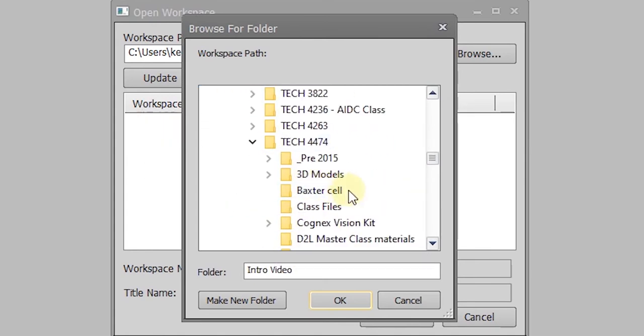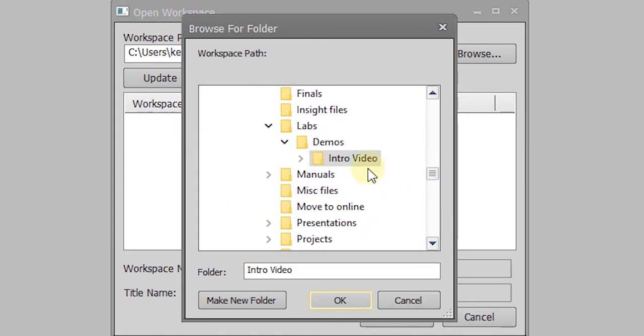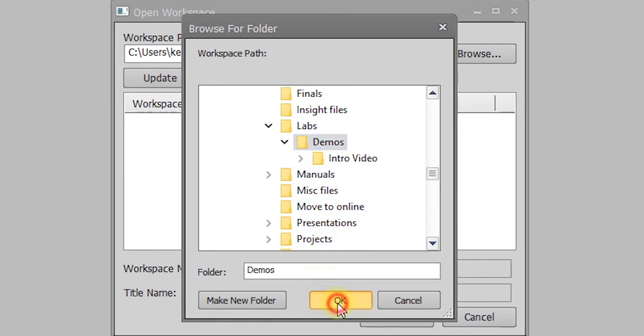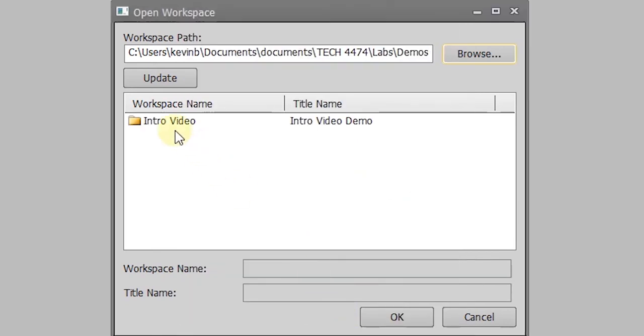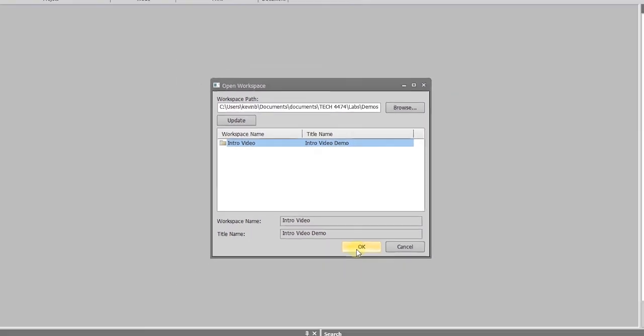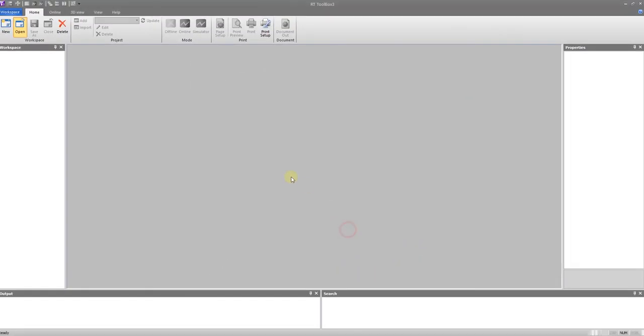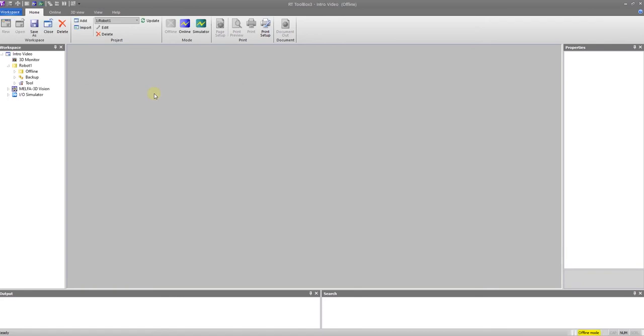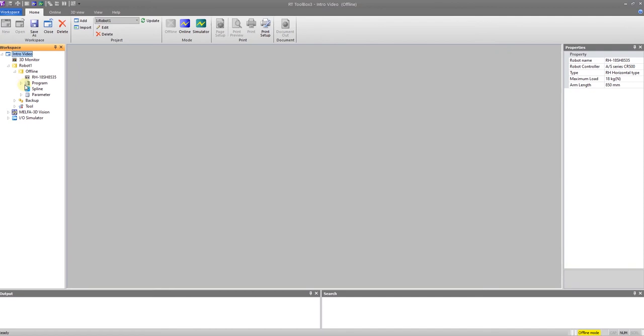You do not want to go all the way into your video. Tell it to go to demos. Here's my intro video. Tell it okay. And it will open stuff up. There's my program.